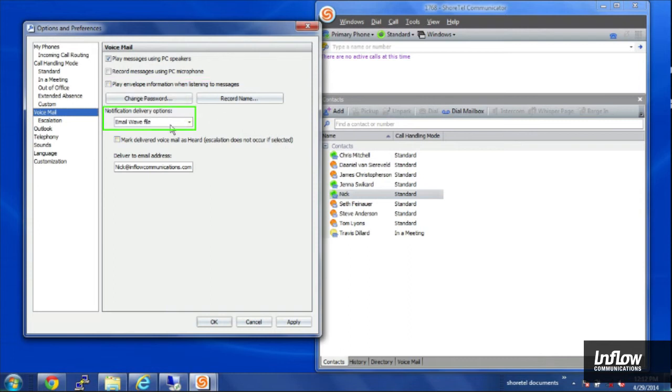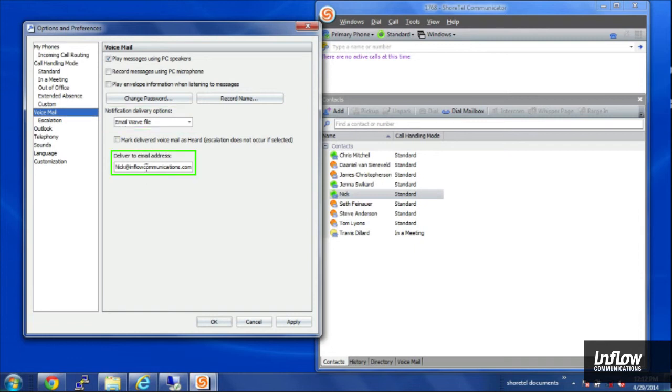I have my notification settings here, where I can tell it to email me a WAV file if I'd like when people leave me a voicemail message, and the email address that I'd like it to send to.